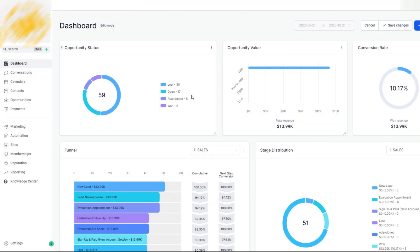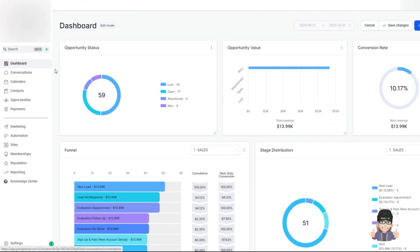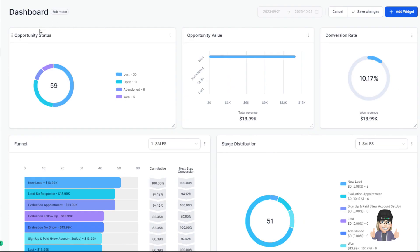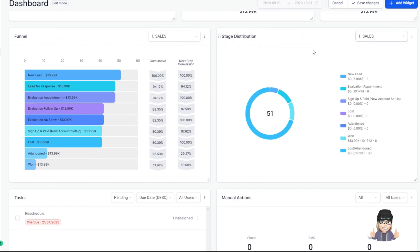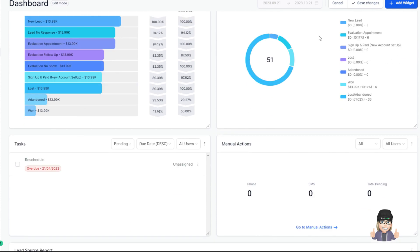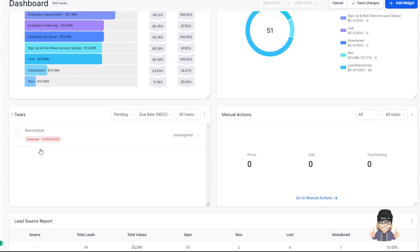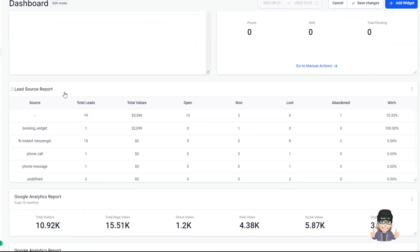When you first log in, you land on your dashboard. The dashboard comes with certain widgets already added, like opportunity status, value, conversion rate, funnels, and distribution of the stages. You can add tasks manually.